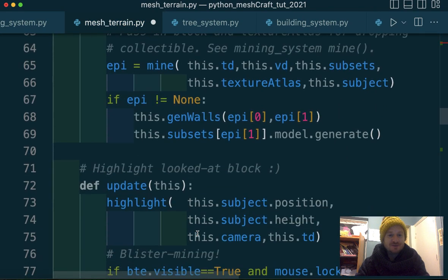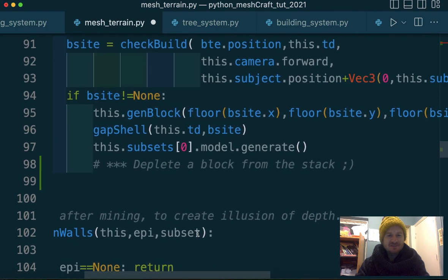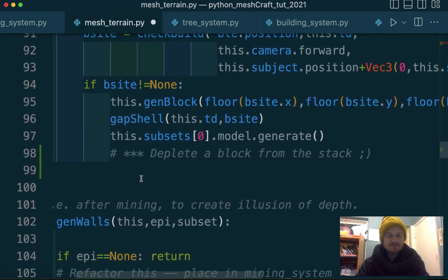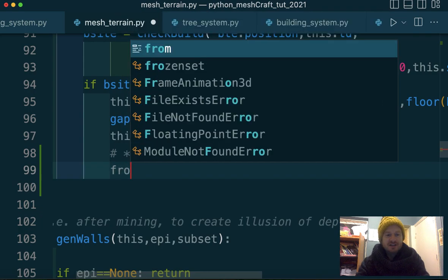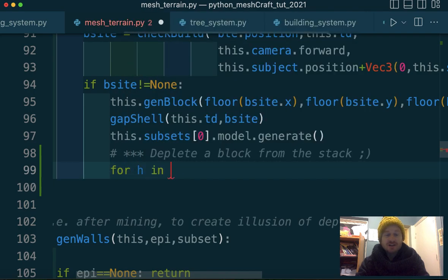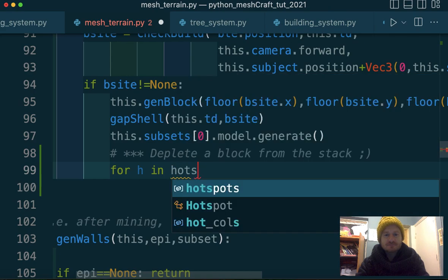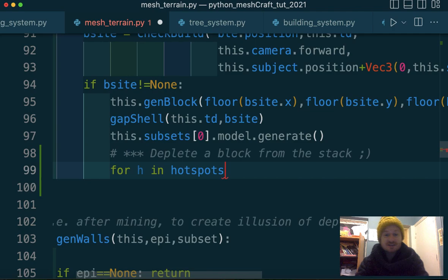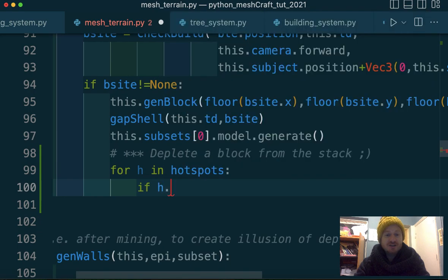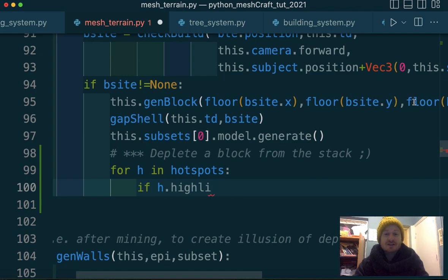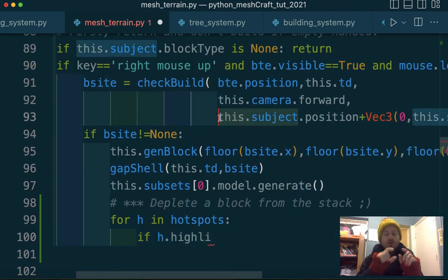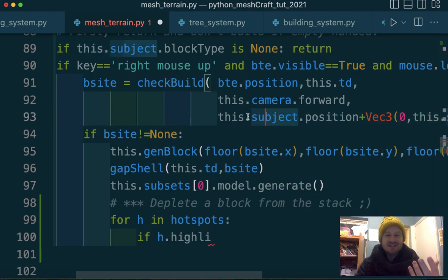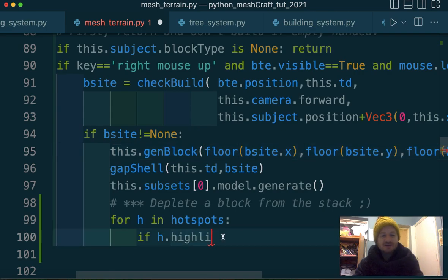Go back down to input. Here's building. So we want to say, for H, the hotspot, in hotspots, which we can just reference because we've just lazily imported everything from inventory system. I assume I've done that for a reason in the past. There we go. Now we want to say, if H dot highlighted. How do we know if it's highlighted? I don't think I've got a highlighted property, which I should have.